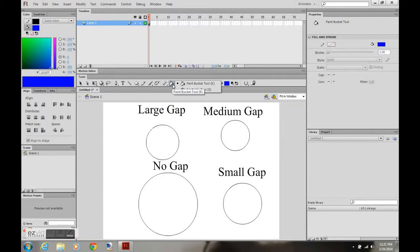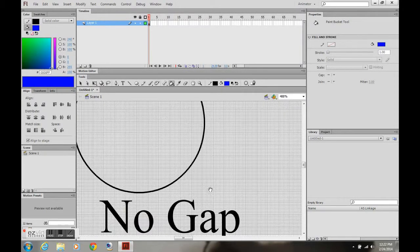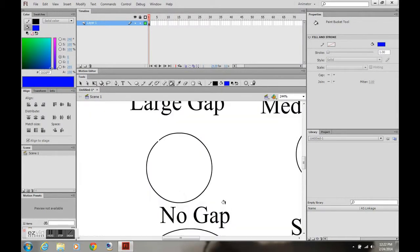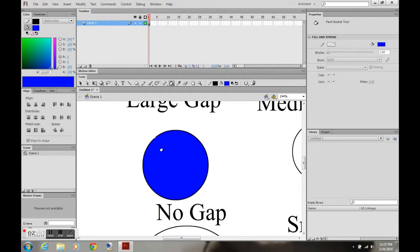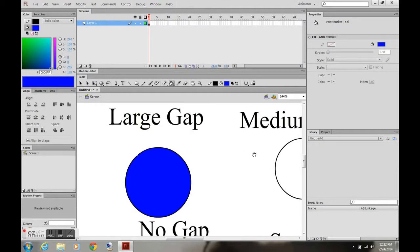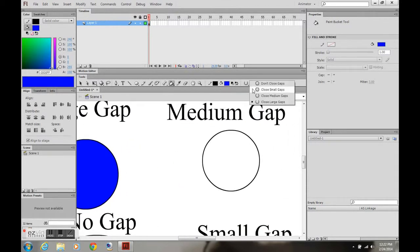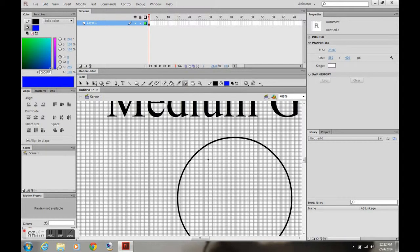I've got these all labeled — they are the sizes of the gaps that the paint bucket tool will fill. Zooming in here, you notice that the circle isn't closed. I can't use small or medium, but large works. So I can close it with 'large gap close' — using large gaps onto the medium gap so it's a closed figure, and it fills with the closed figure.